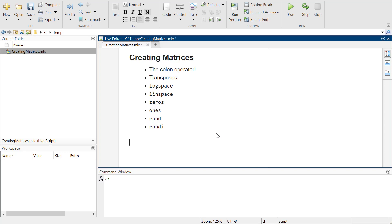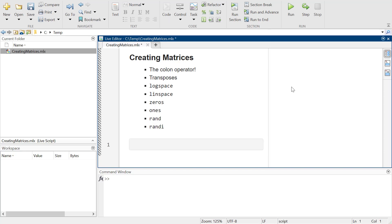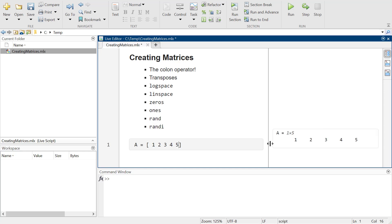The standard way to start making matrices in MATLAB is to use the colon operator. I could do it the 1, 2, 3, 4, 5 way of making a matrix - just hit Ctrl+Enter to make it run.